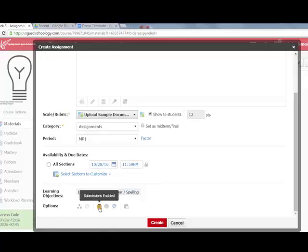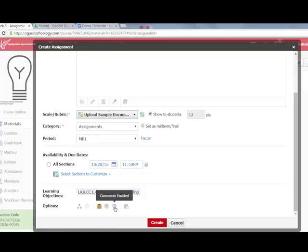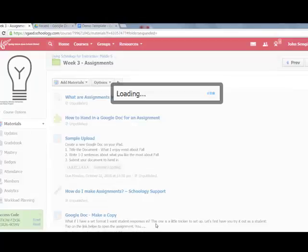Under options, make sure submissions are enabled—check that this box is colored in or they won't be able to hand it in. The comments section is up to you. Comments are separate from assignments and would allow students to post questions that other students could answer, like a mini discussion board. If you don't want that, which I don't for this one, just disable it and click Create.